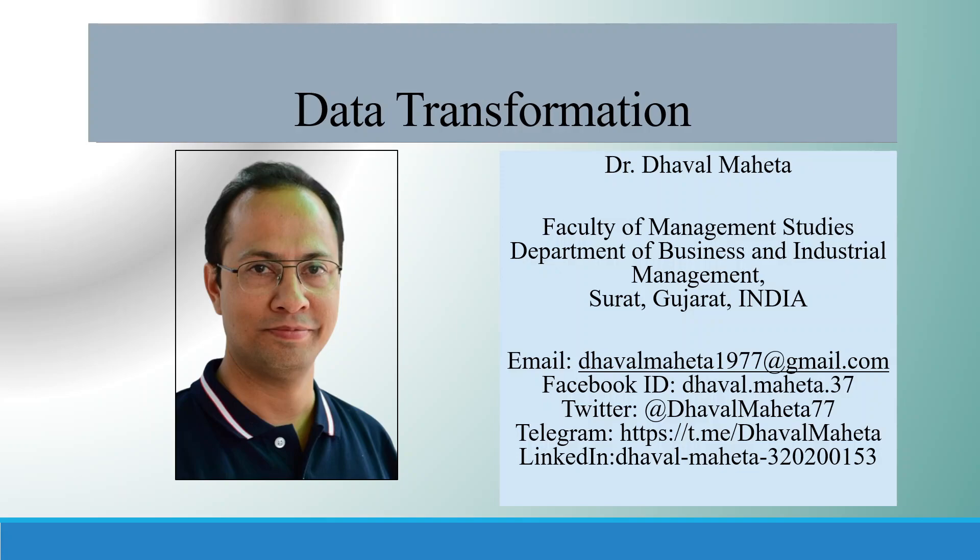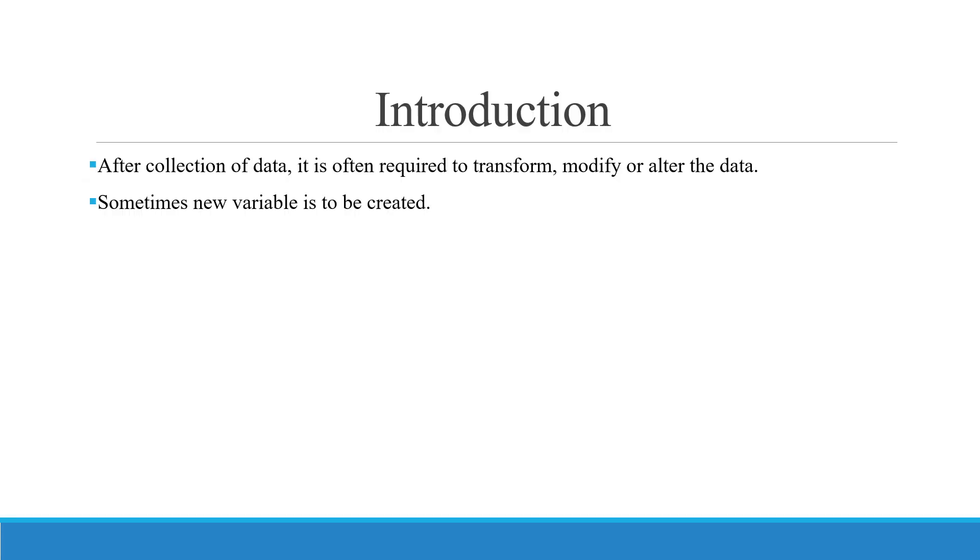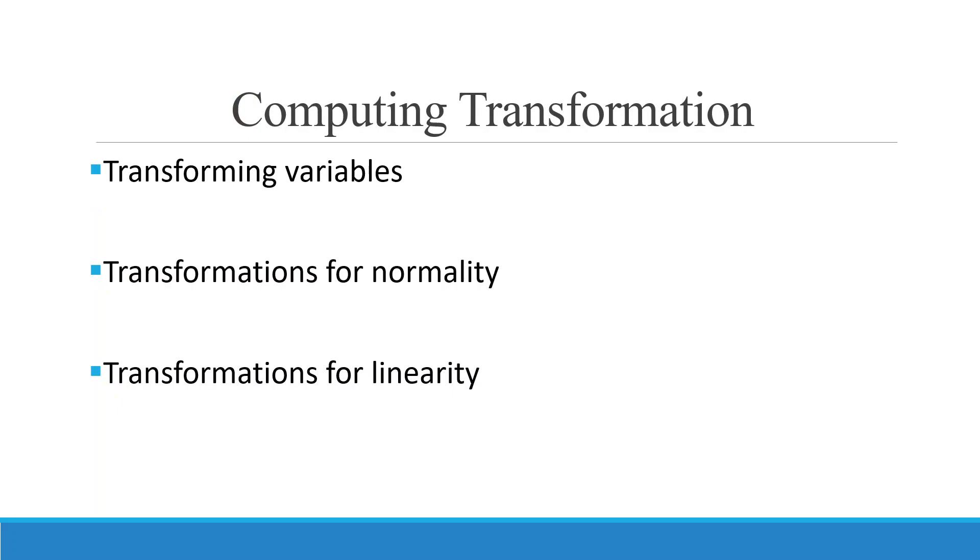Hello to all of you. This is Dr. Dawal Mehta, and today we are going to discuss how to transform the data in SPSS. Once you have collected data, it may be necessary to transform, modify, or alter the data. Sometimes you want to create a new variable. There are three basic reasons for transformation.